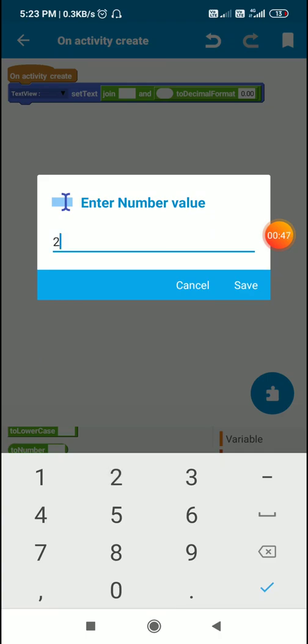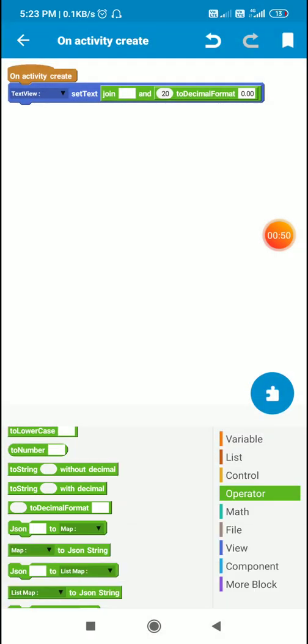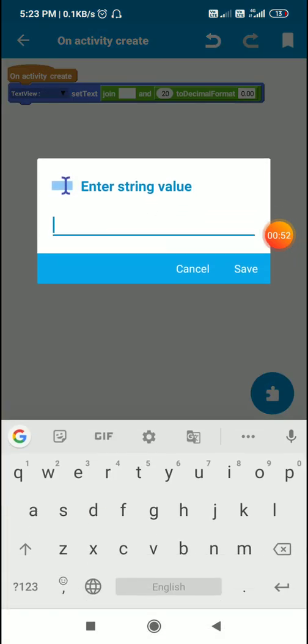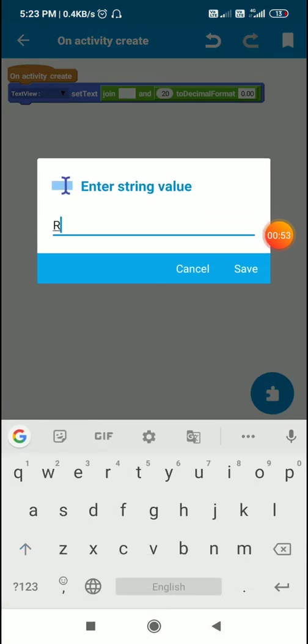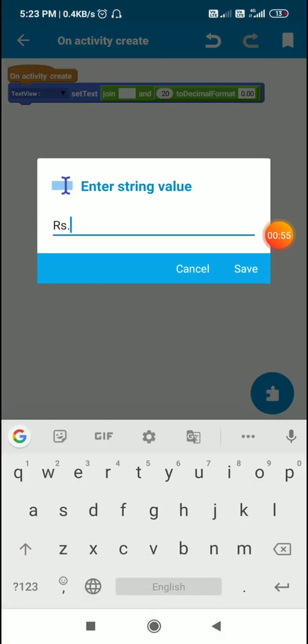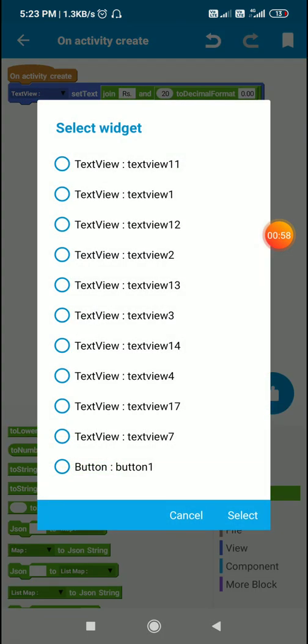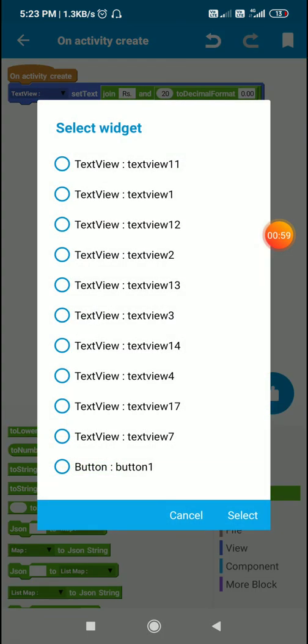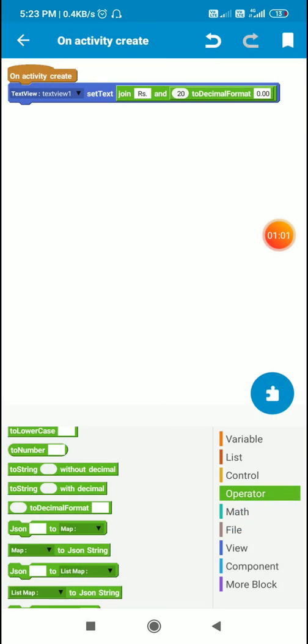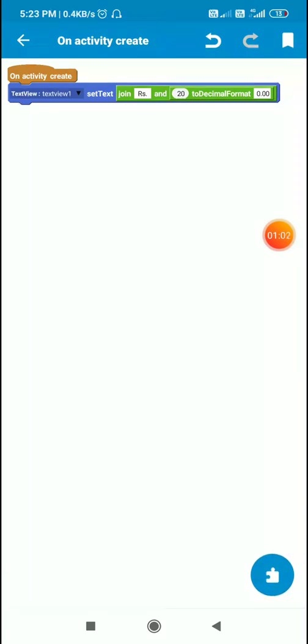Like if you have to write 20 rupees, we can write 20 in decimal format, and here we can write our currency RS dot space, and here we can select the text view. So this will set the text of the text view to rupees 20.00.